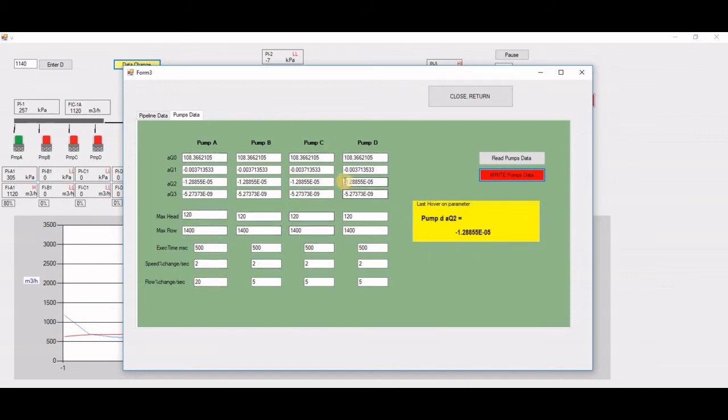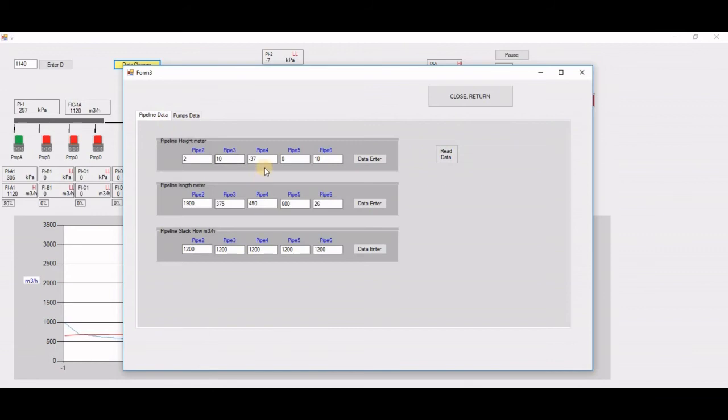Again, the pipeline. I can have the pipeline elevation of the first one, 2 meters. Second one is 10. The third one is -37, which is down the hill.